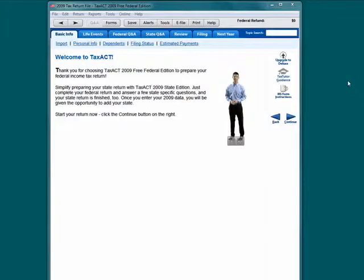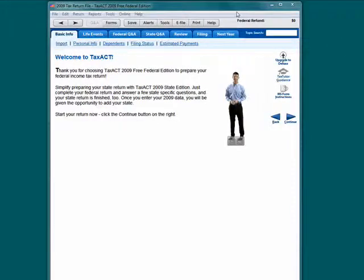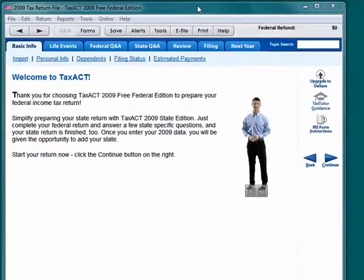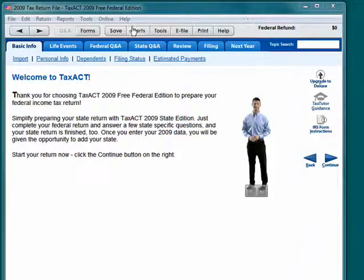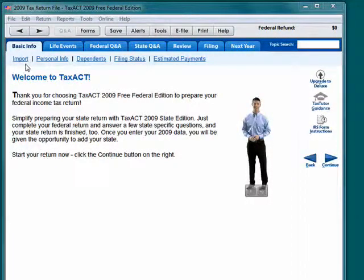Welcome back to our special butterscotch.com 10-part series on desktop tax preparation with TaxAct. Before we move on to the federal Q&A tab, we want to take a brief look at the ability to import data into TaxAct.